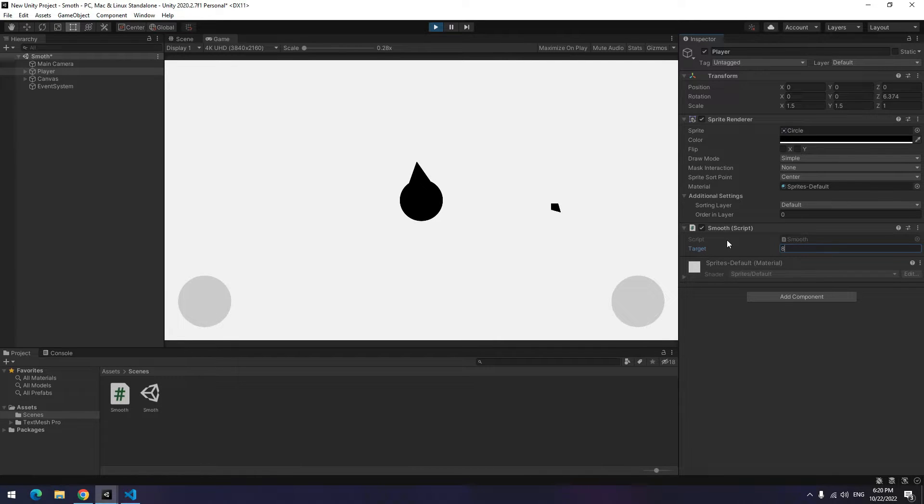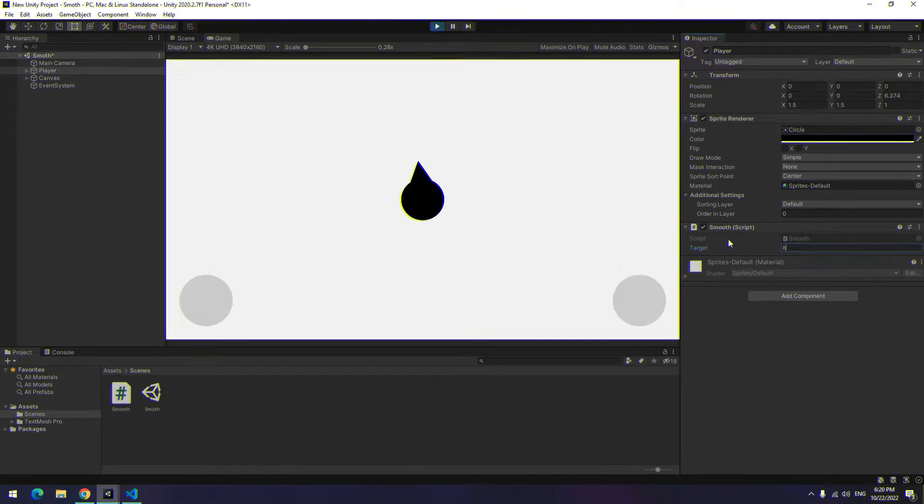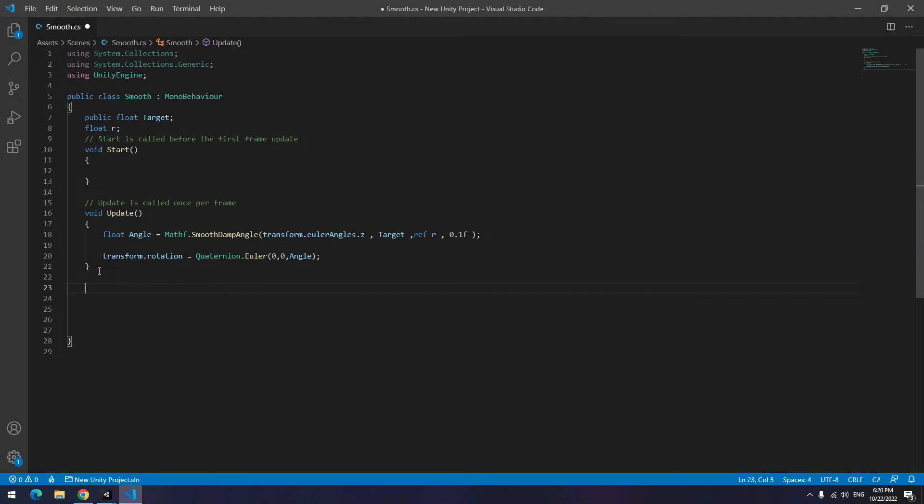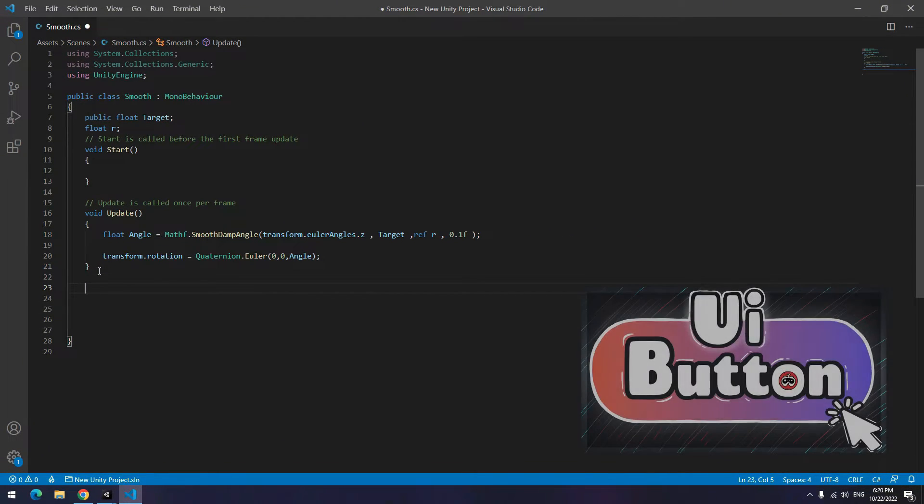Now we want by clicking on these two buttons player angle to change. If you don't know how to work with buttons, watch our UI button video for sure.